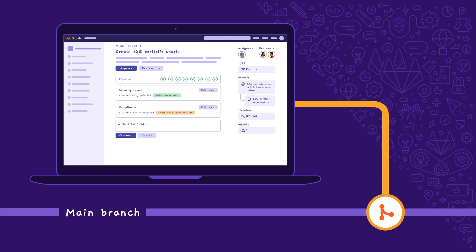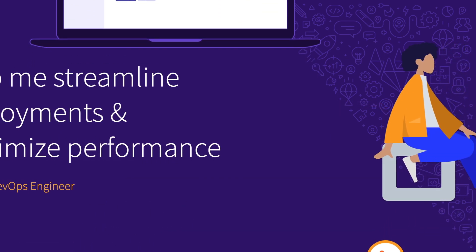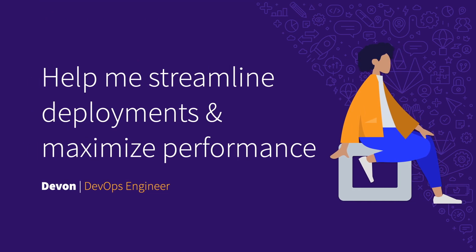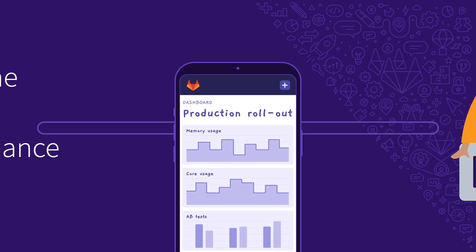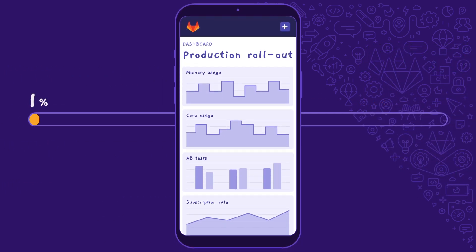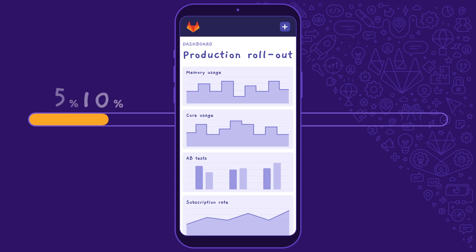Let's see how our DevOps engineer Devon has configured their platform to enable these changes to be quickly and safely deployed to production. DevOps engineers want to streamline deployments for their teams, all while maximizing performance and mitigating deployment risks. Devon configures the deployment to any cloud of our choice, with a progressive rollout which deploys the feature to 1%, 5%, and then 10% of active users. Devon is alerted if any problems arise.